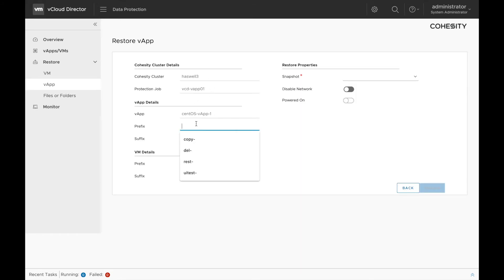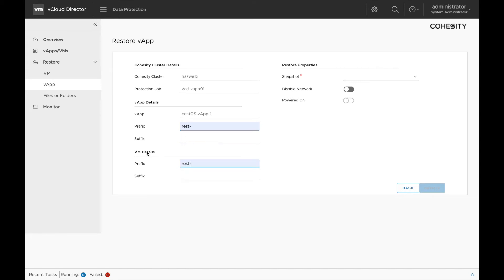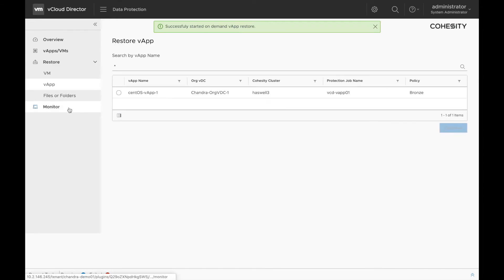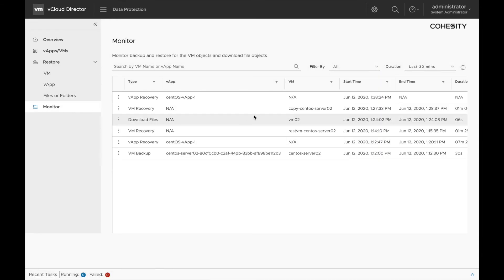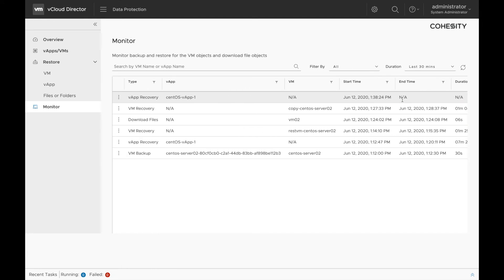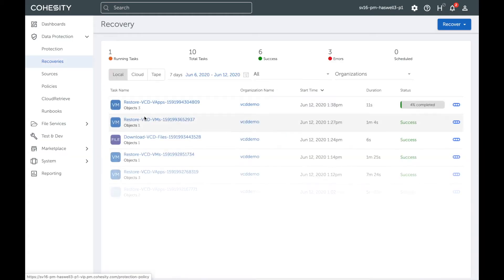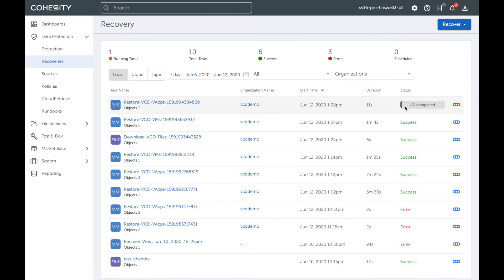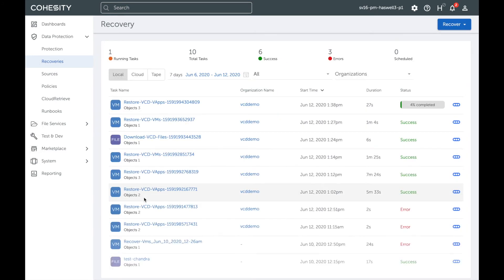Give it a prefix name so that we can differentiate this vApp with the other one. Select the snapshot that you want to recover. I am disabling the network in this case. Save this job and again, we can check the status under the monitor tab and we can see that the recovery task is created. Let's go to the cluster and check if the recovery task is present — and as you can see, a recovery task is already present and the VM recovery has already been started.